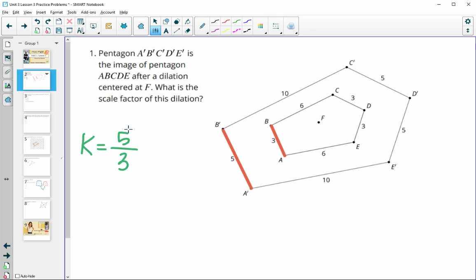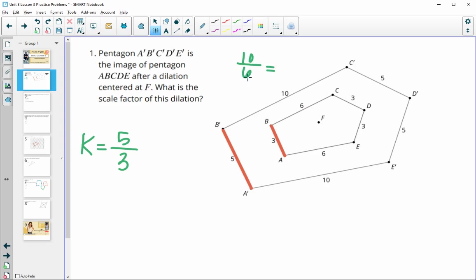In our case, the scale factor here is five thirds. You certainly could have compared other sides — if you compared the 10 with the 6, you'd get 10 over 6. Both of those divide by 2, and you'd get five thirds for the scale factor as well.